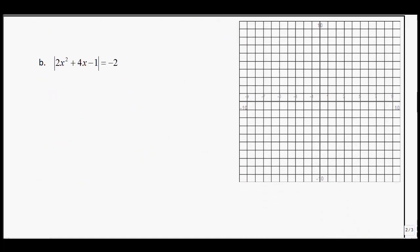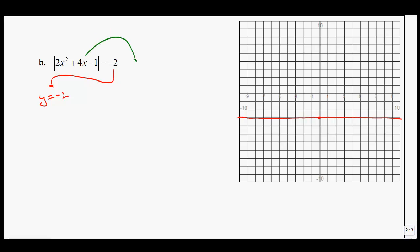On the next page: the absolute value of 2x squared plus 4x minus 1 equals negative 2. The red line, y equals negative 2, is a horizontal line at negative 2. For the green graph, this is not in the form we want. We need y equals a times (x minus p) squared plus q, so we'll complete the square. Starting with y equals the absolute value of 2x squared plus 4x minus 1, factor out 2 from the first two terms.